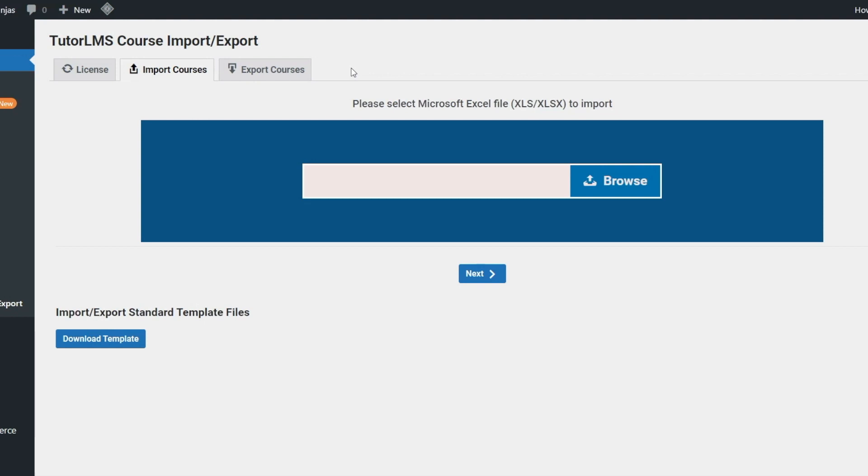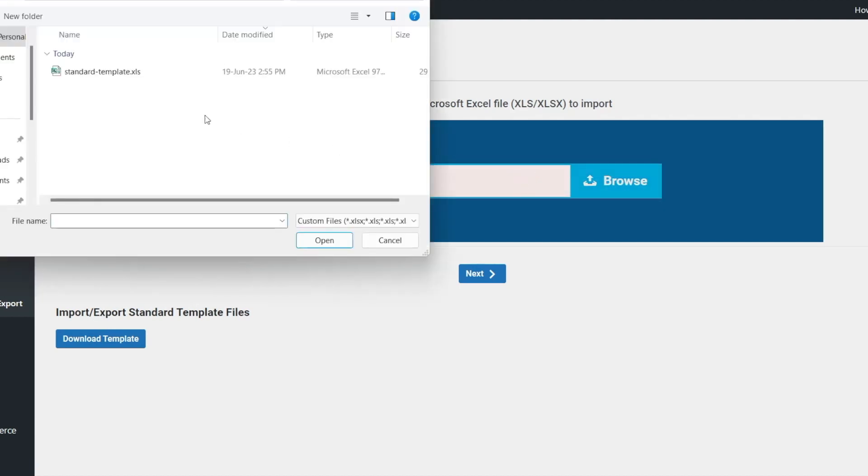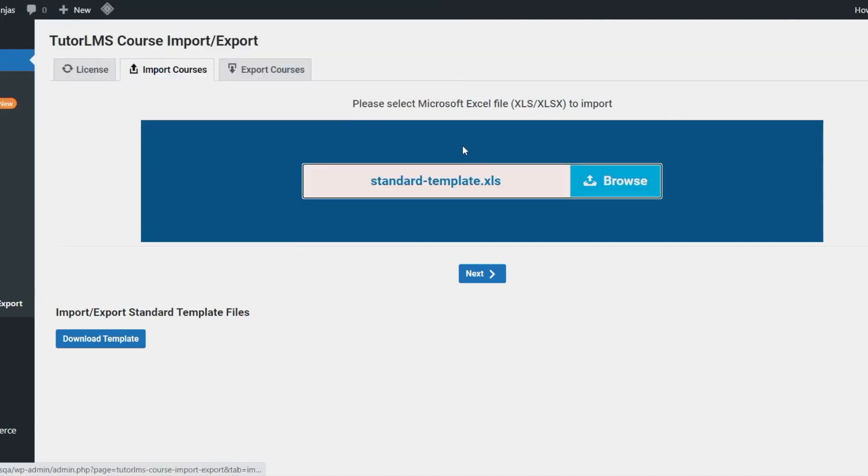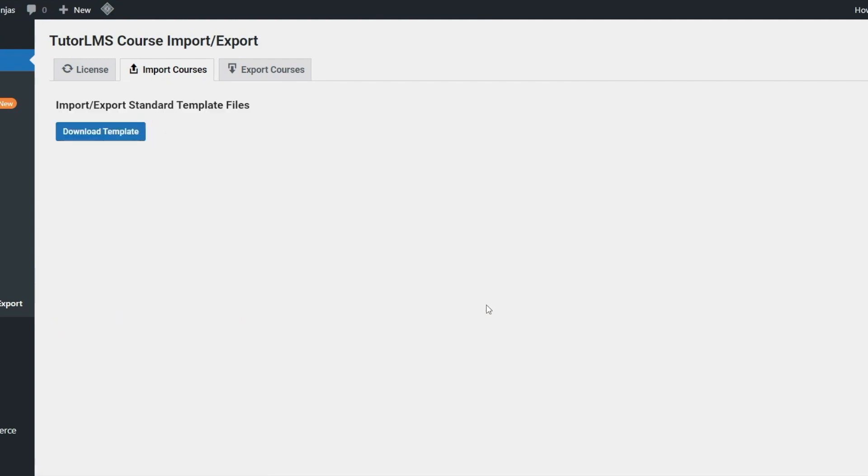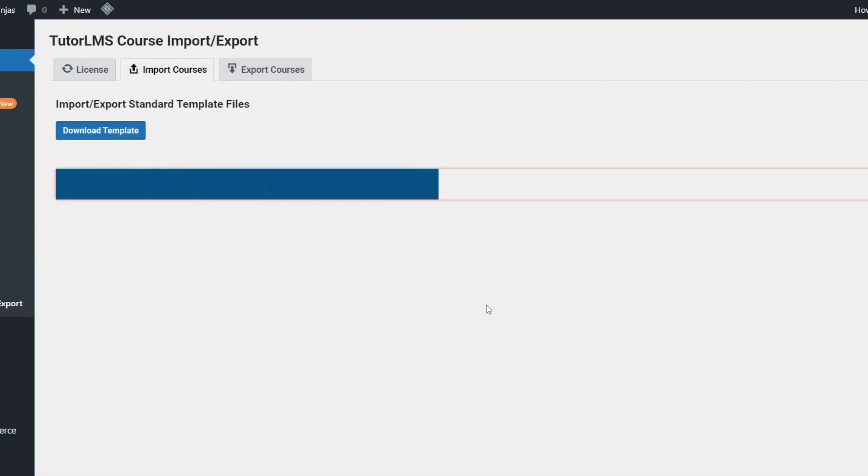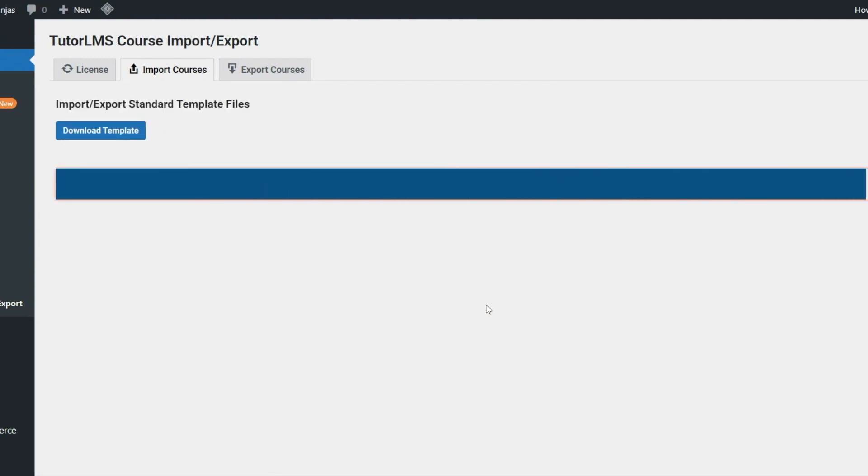Now let's take a look at how to import courses. Go to the Import Course tab and here you can only import .xls or .xlsx files. Once you have selected the file, click Next. This will start importing the course and on the successful process, it will show imported successfully.